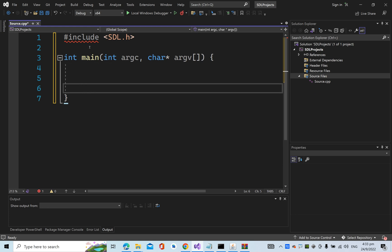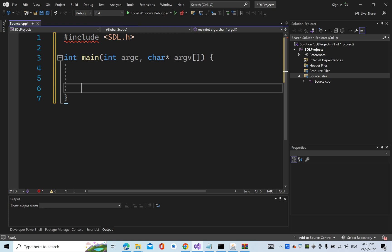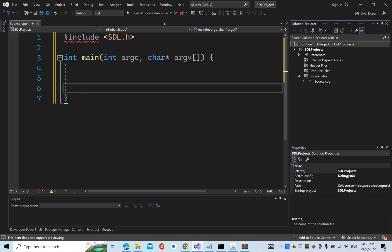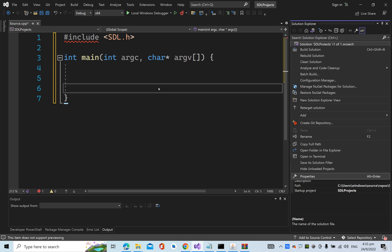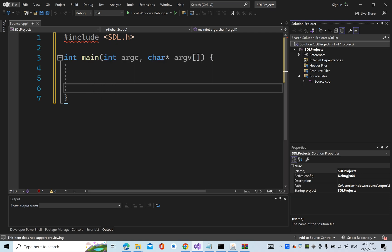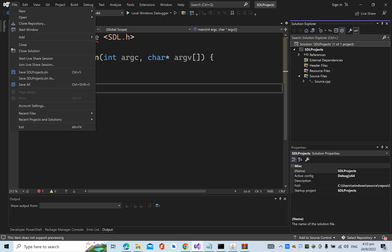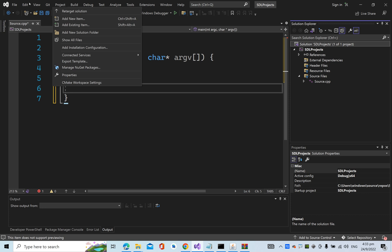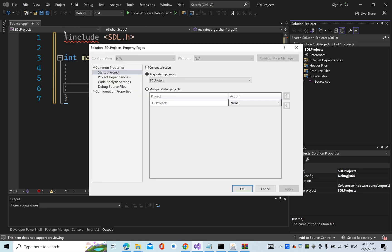Now what we need to do is configure the project. You can see that my CPU is x64. If yours is x86, then you have to configure for x86. I'm going to right-click and choose Properties. Under here, go to Project Properties.